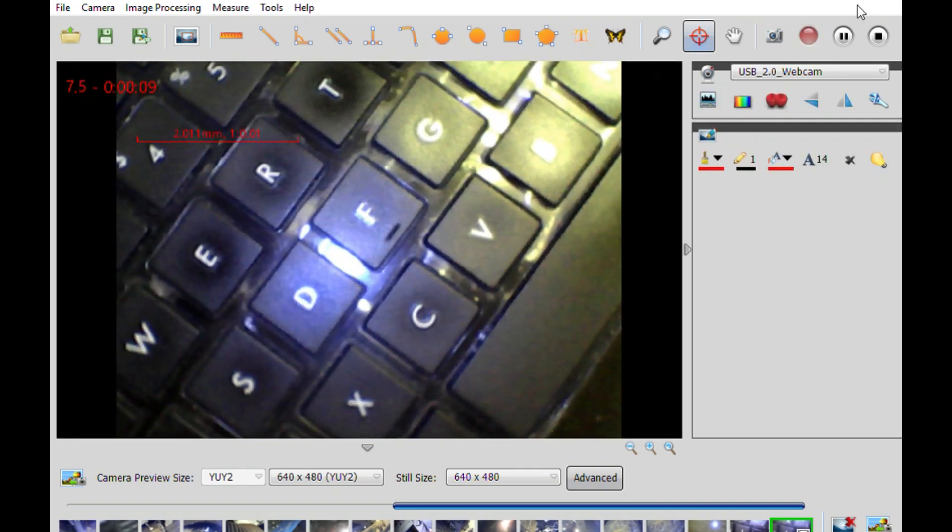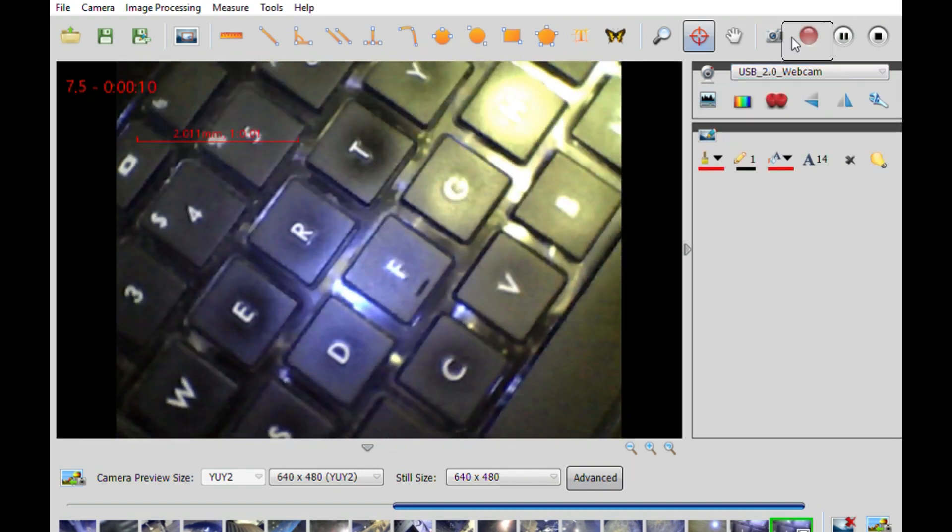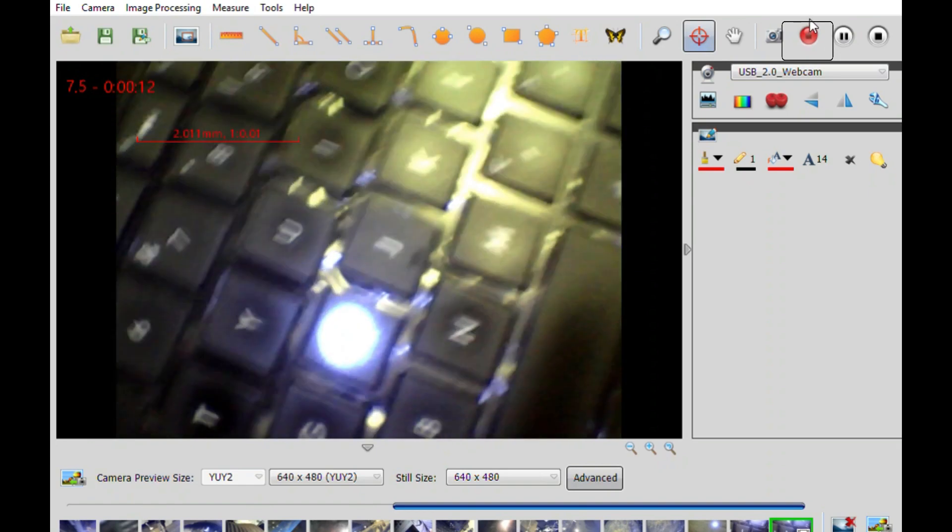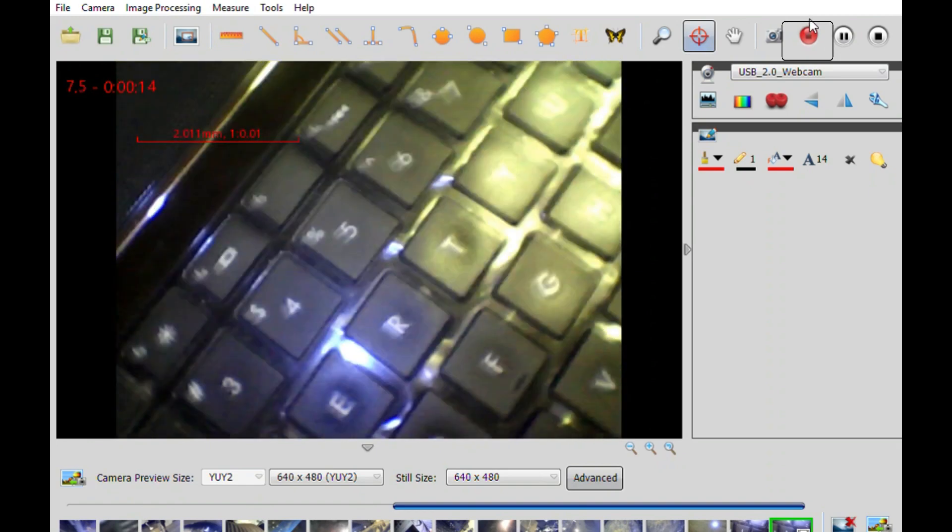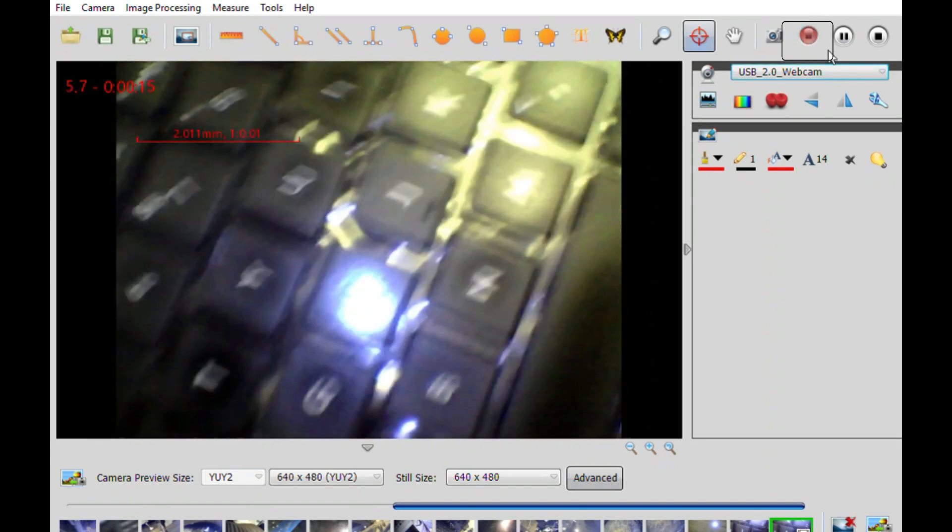To record videos, just click the red button icon once to begin, and then once again to finish.